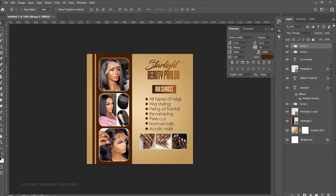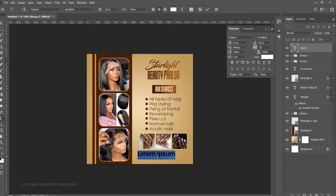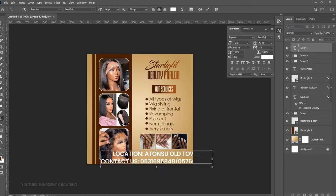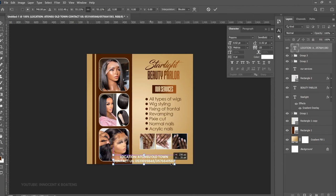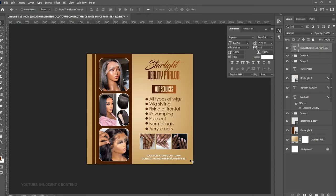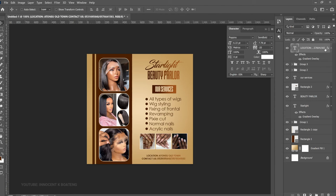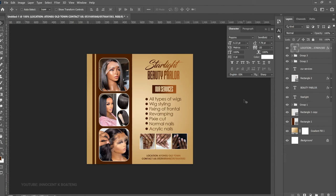The last thing to add is the contact details and location — this is very simple. Choose the Text Tool (T), paste the pre-typed text, press Ctrl+T to transform and position it. The white text doesn't blend well with the background, so hold Alt and drag the gradient effect from another layer onto the location text to copy it. Just like that, you've created a simple flyer for yourself or your clients.